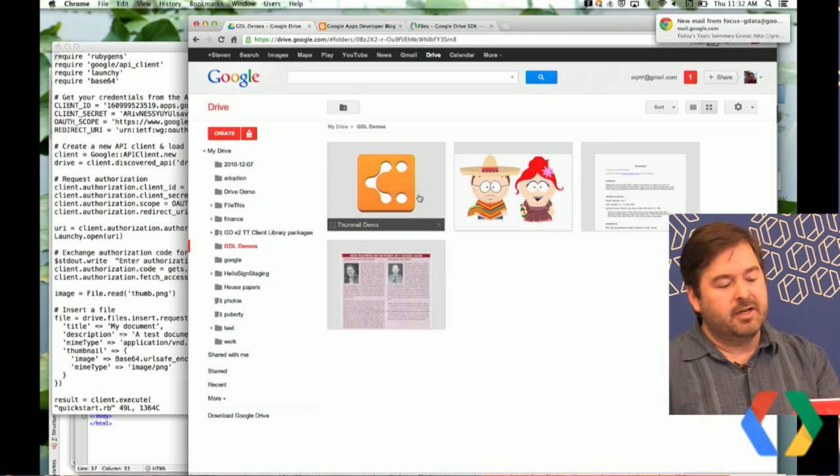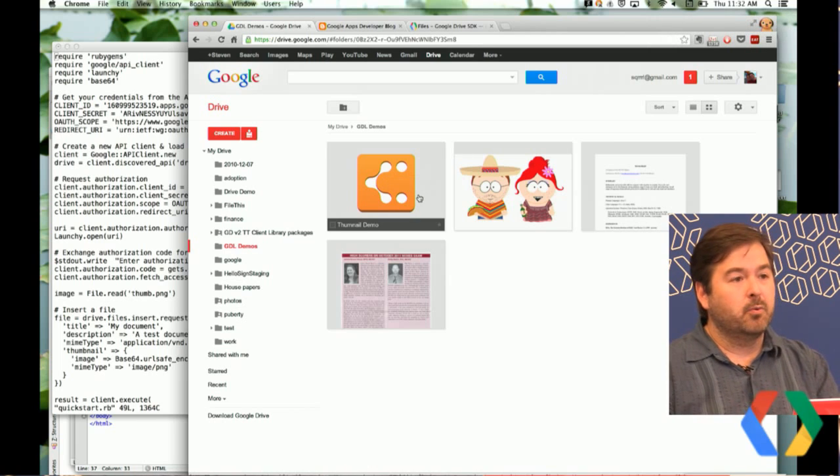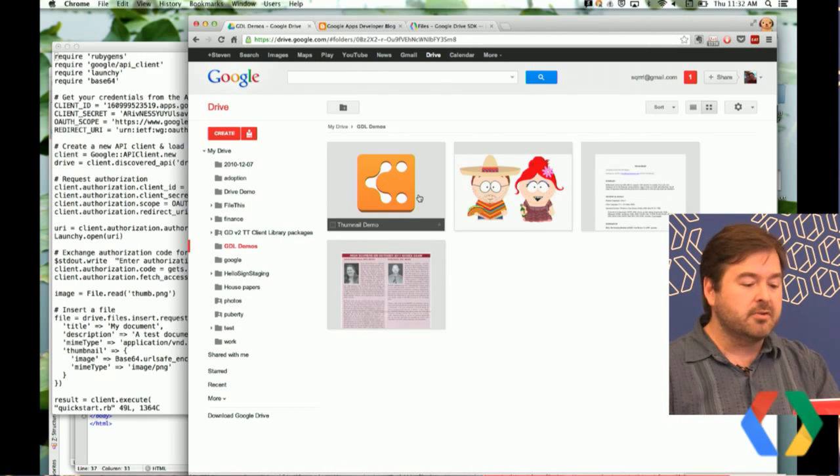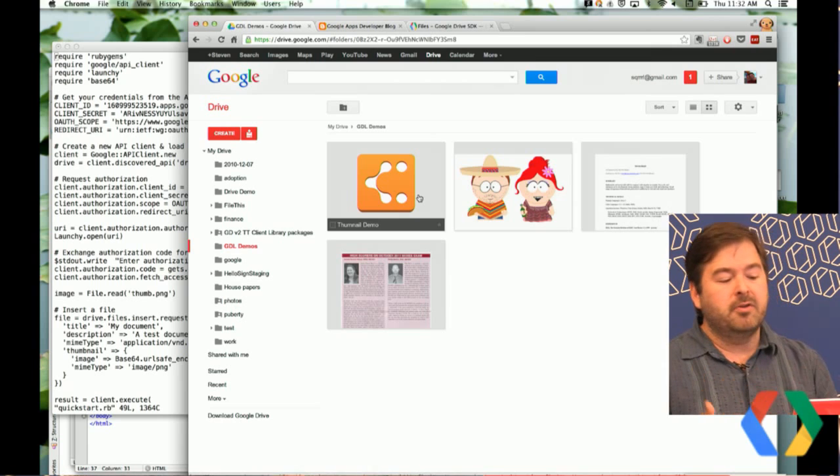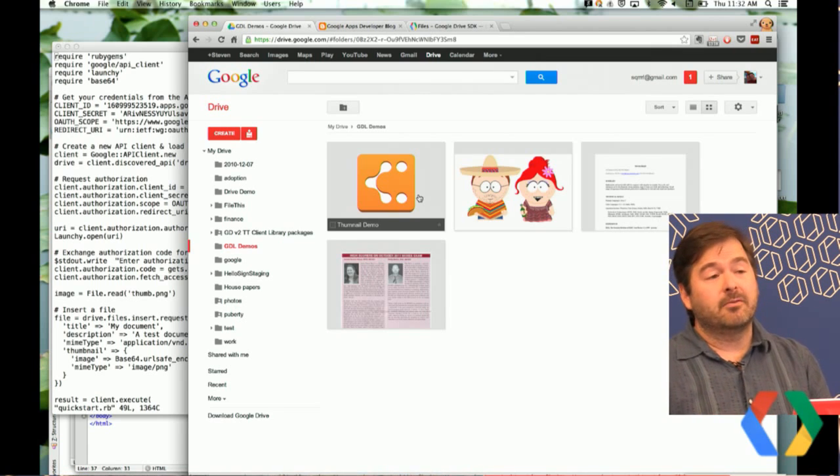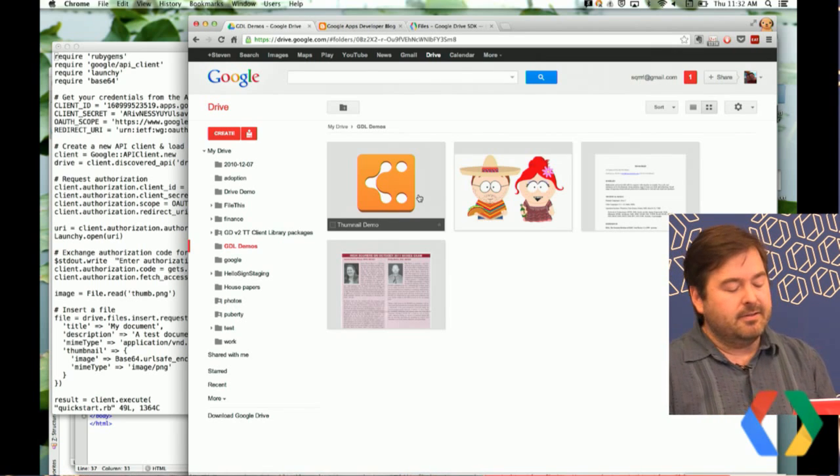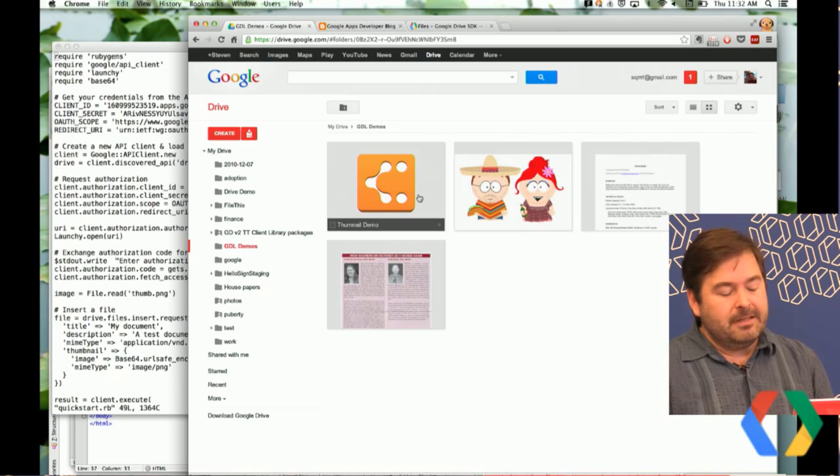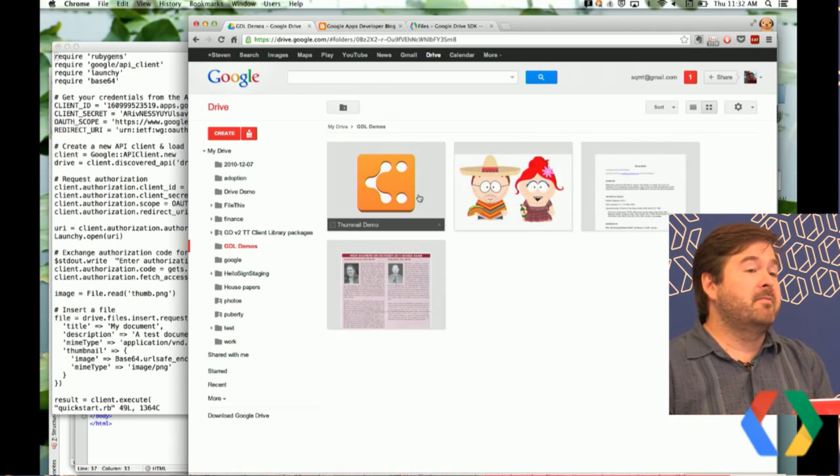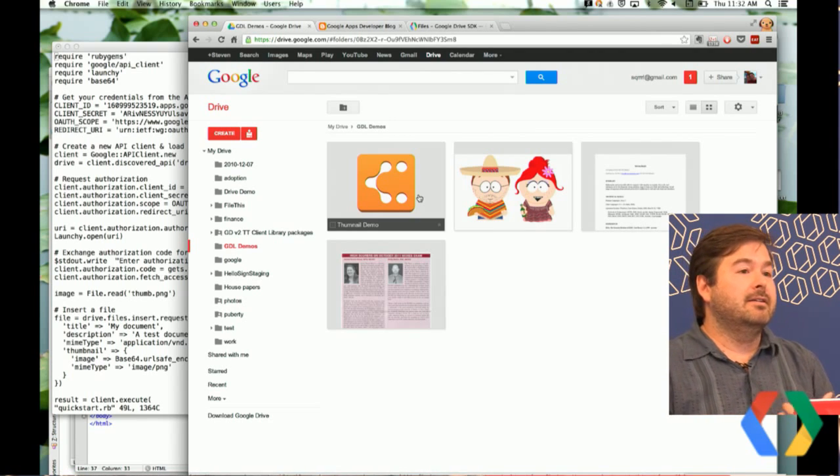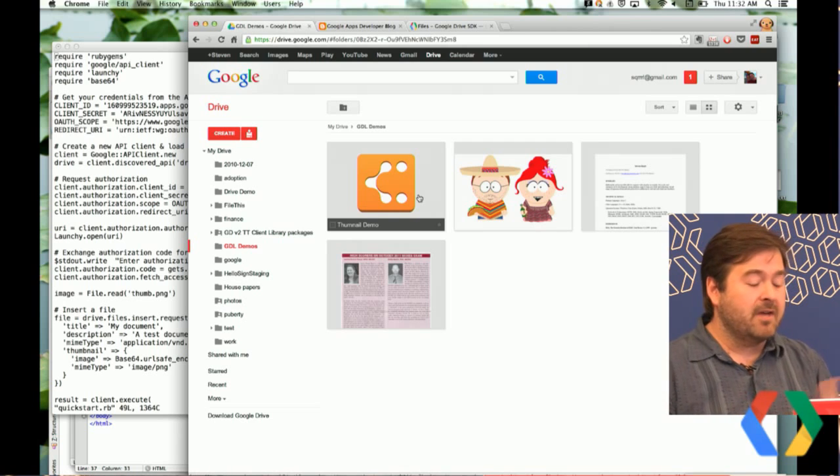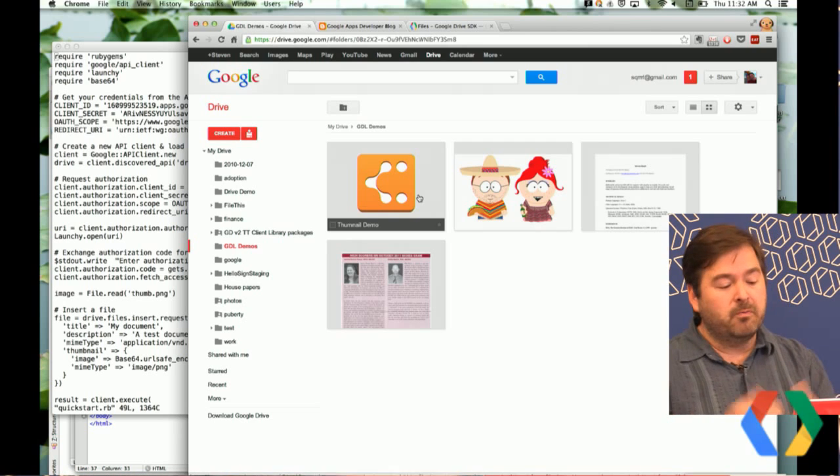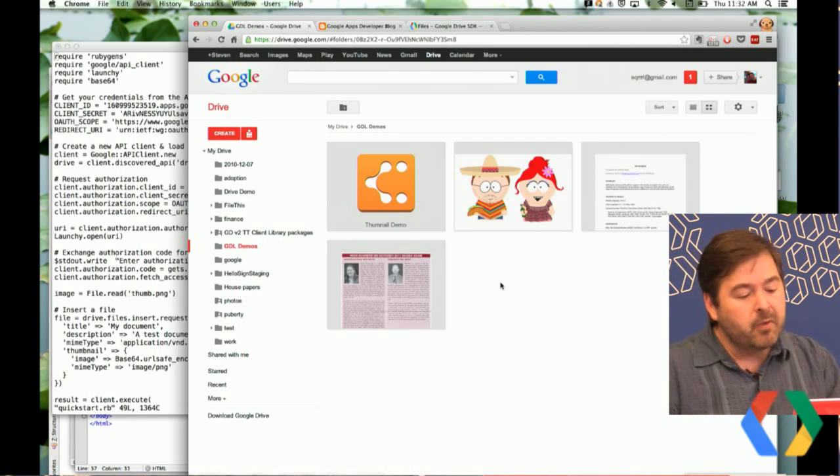But then I have this other doc here. And this is actually a chart that I created with one of the Drive apps, Lucid chart. And all we can do in this case is just show the icon for the application. And as a user, unless I name my files really well, it's not really helpful for me to know if I have a whole folder full of these files, which is one that I really want to work on.